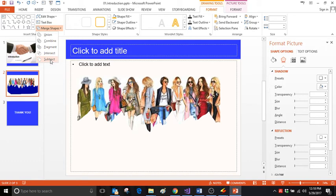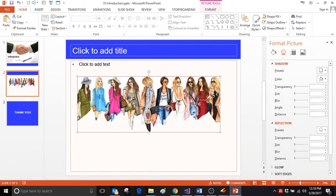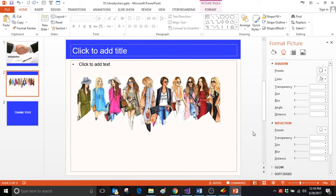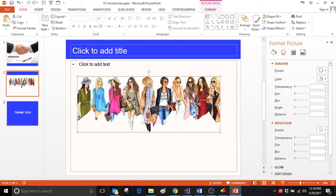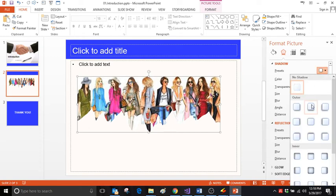But we can give it an outline as well. For example, click on this, and then select Shadow. Select the preset you want—the outer one, offset to the bottom.